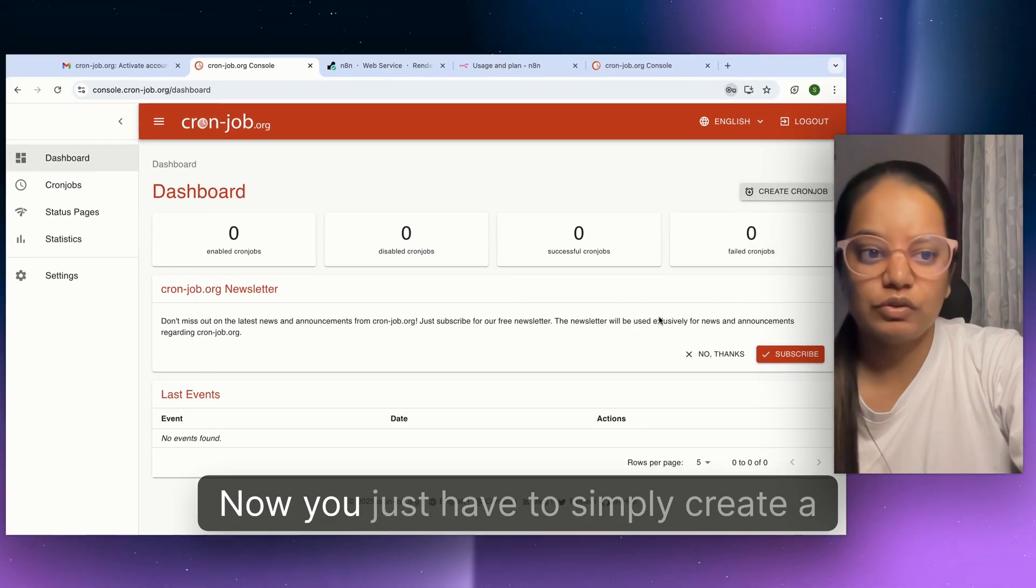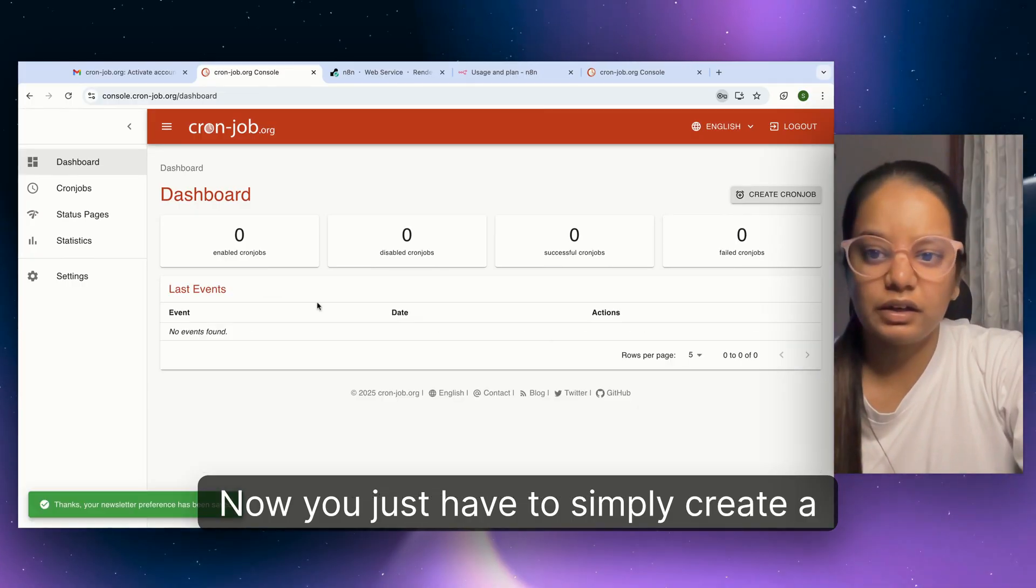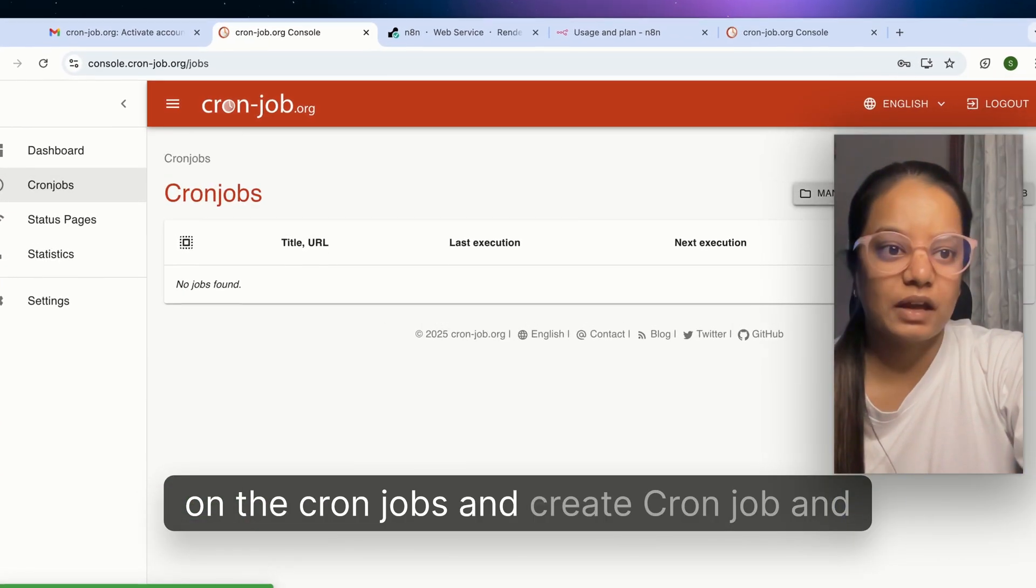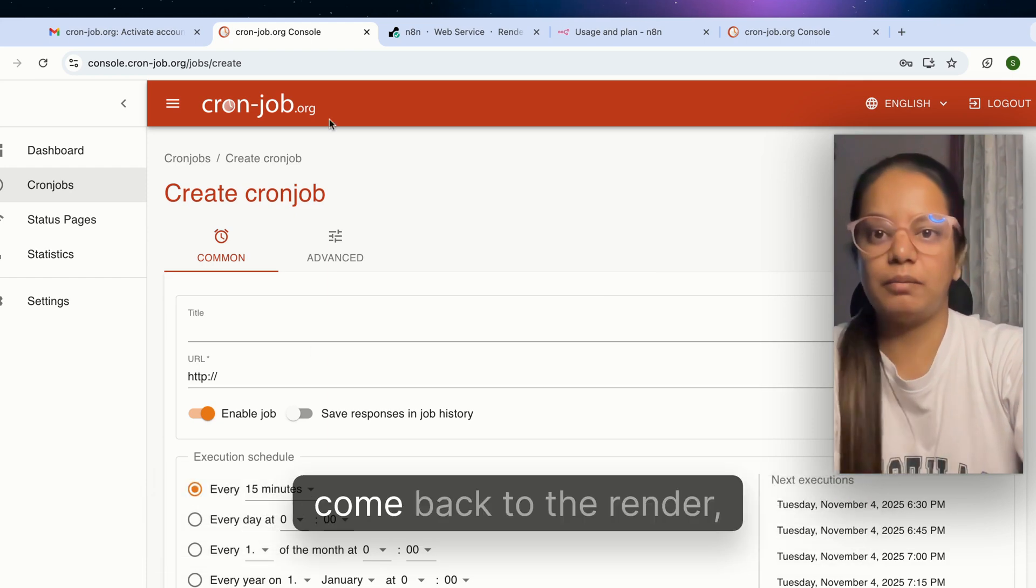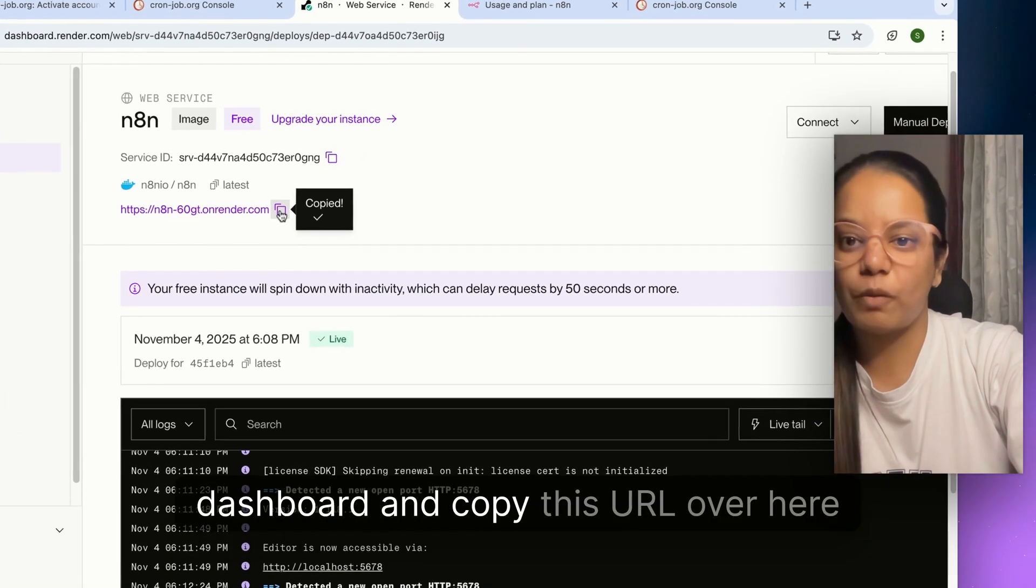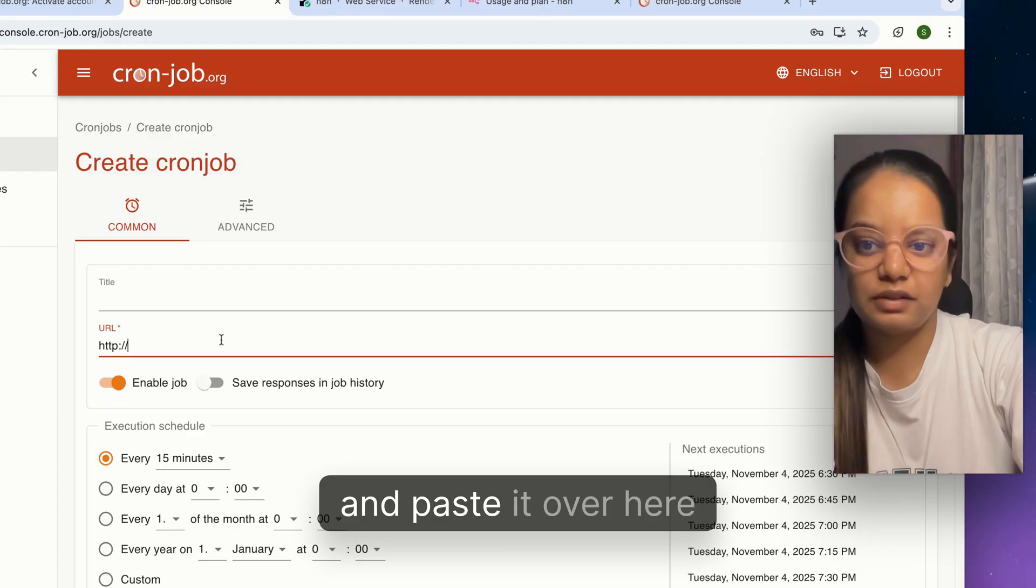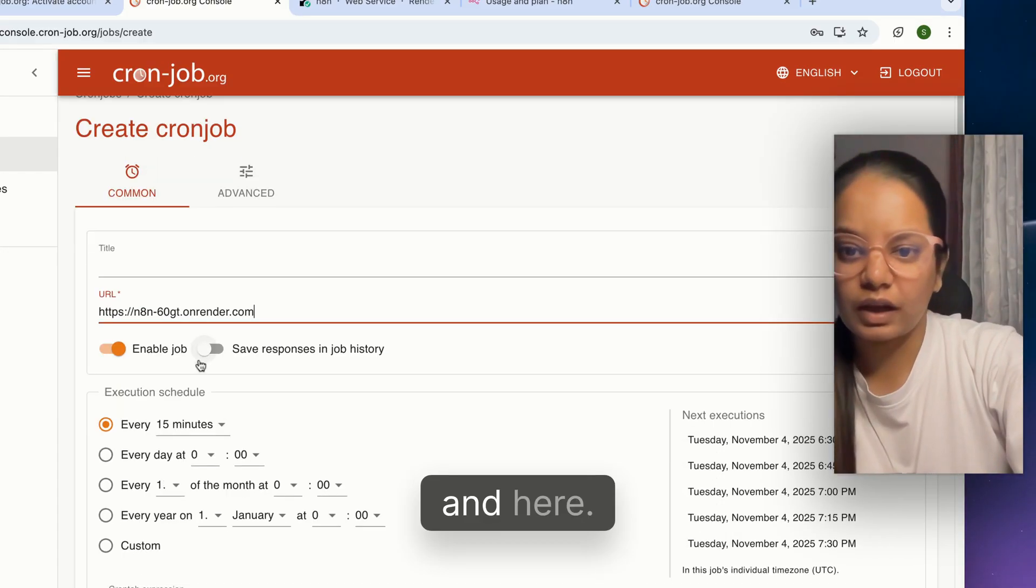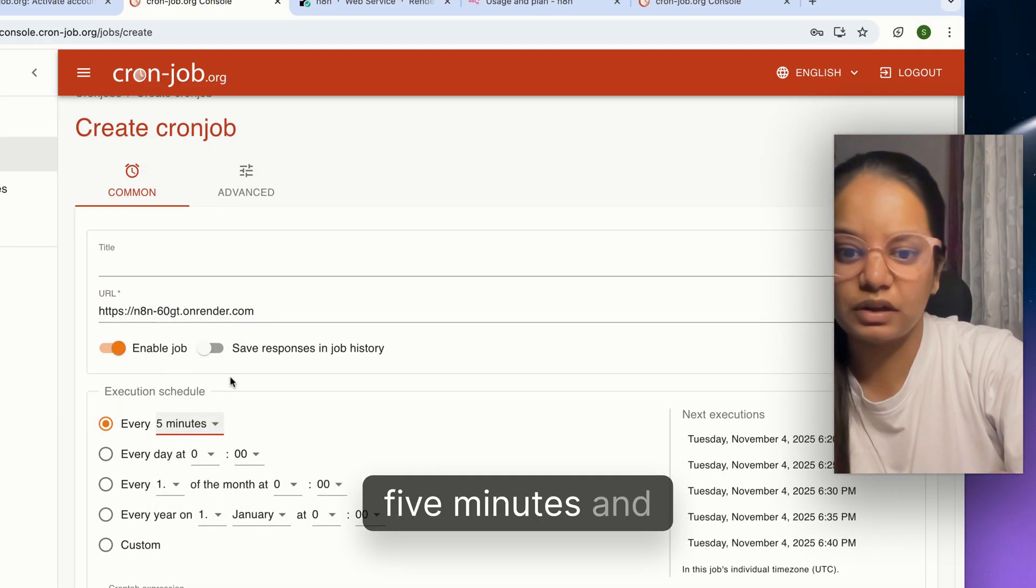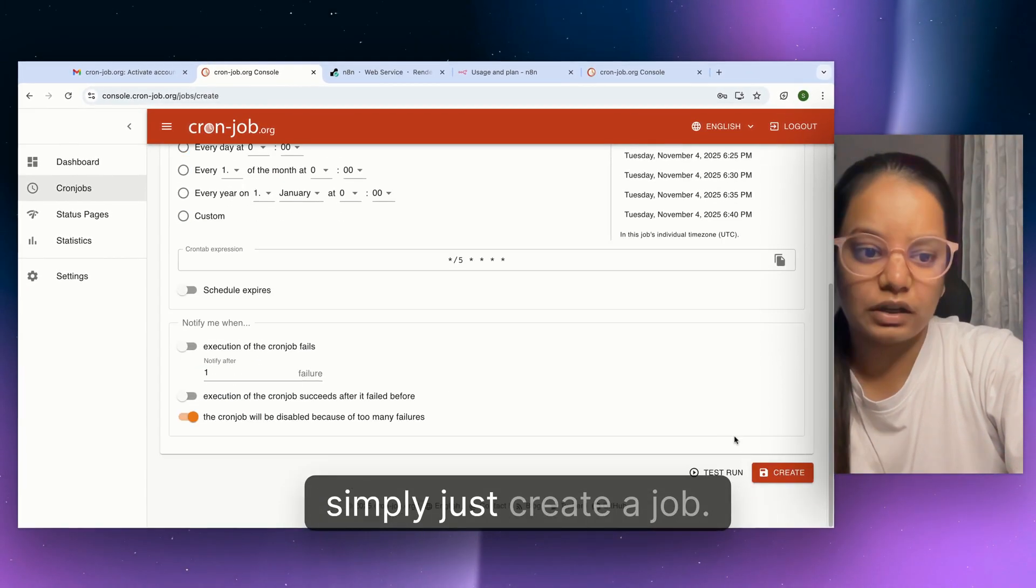Click on sign in. Now you have to create a cron job. Click on cron jobs and create cron job. Come back to the render dashboard and copy this URL and paste it here.